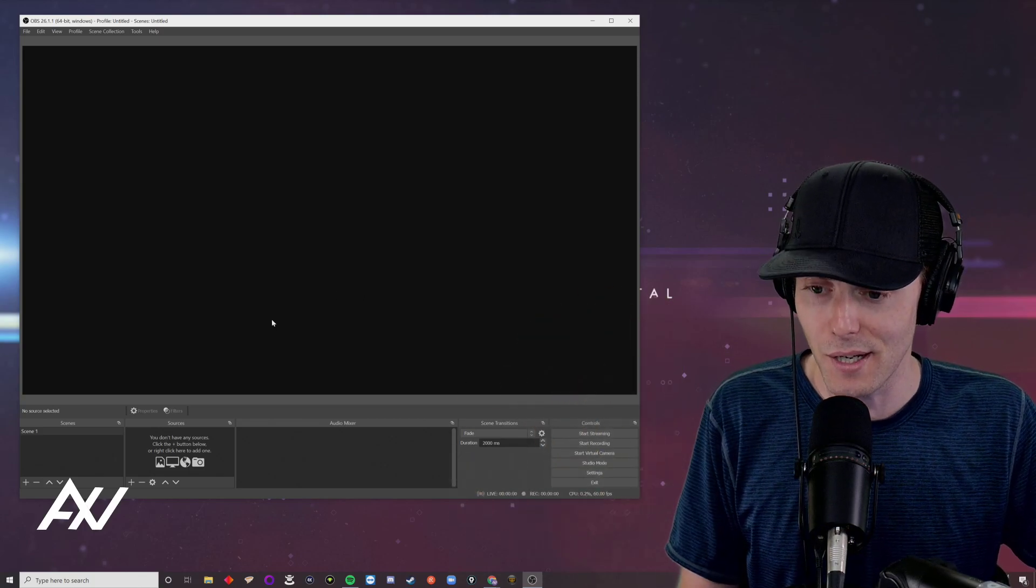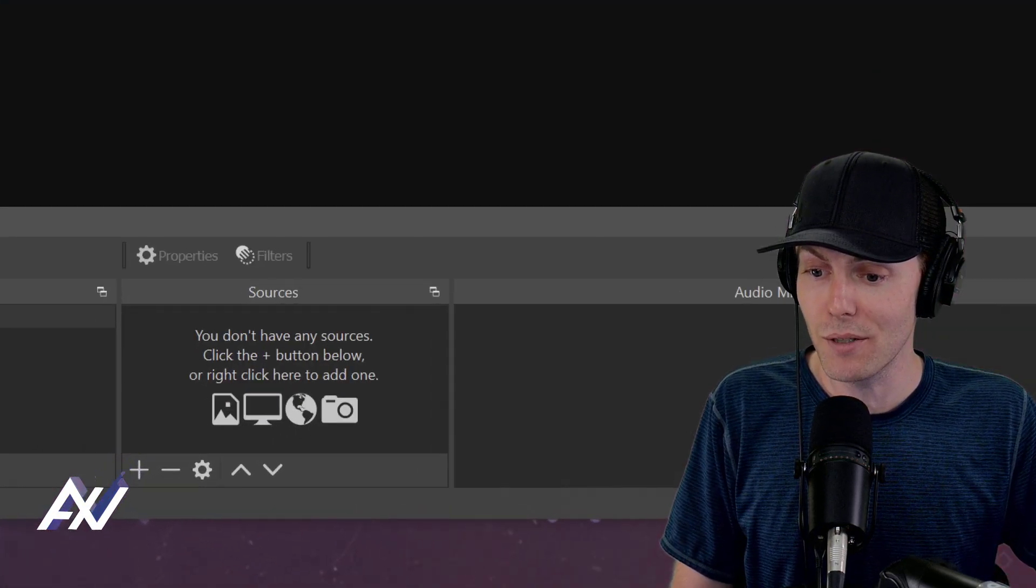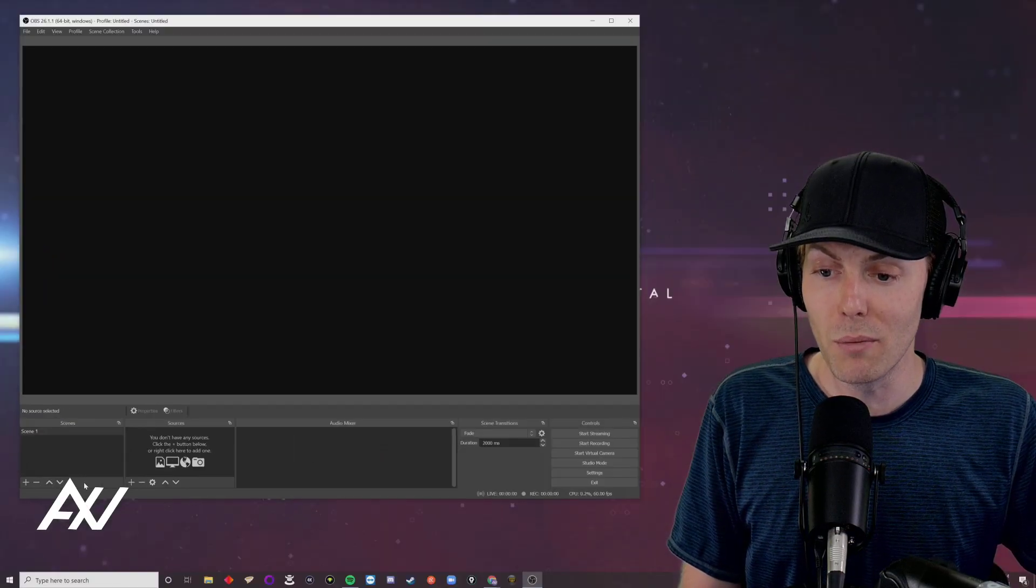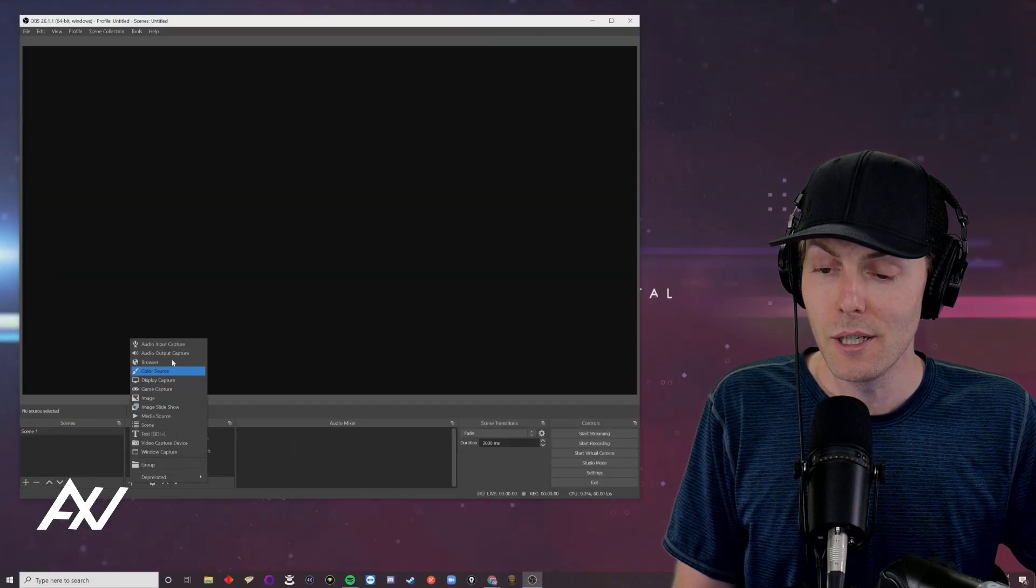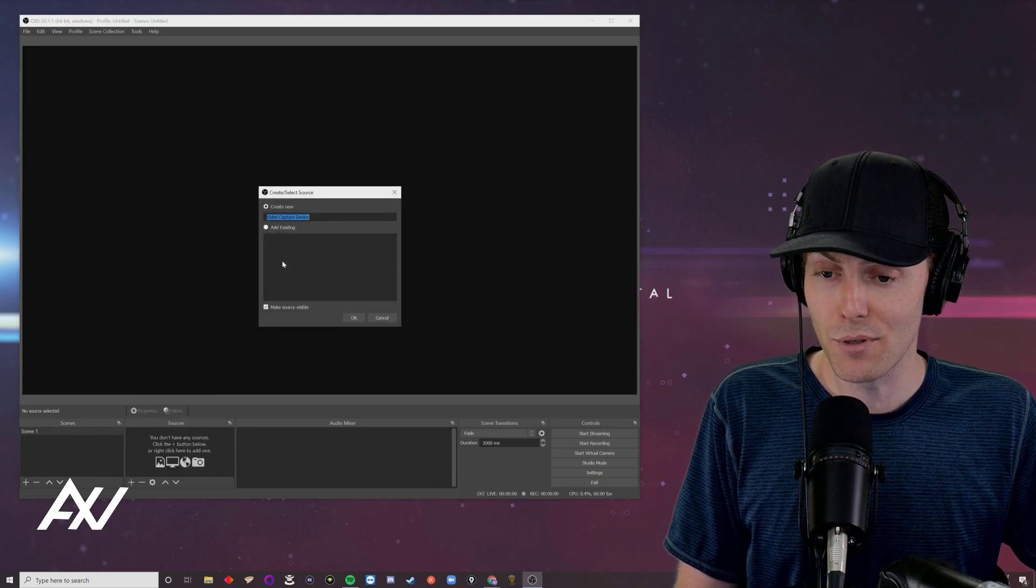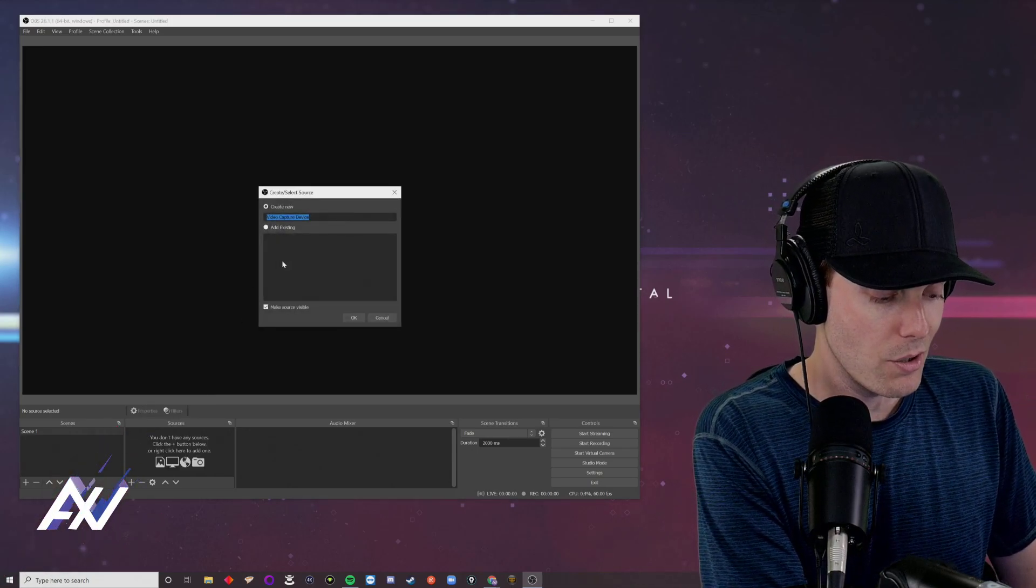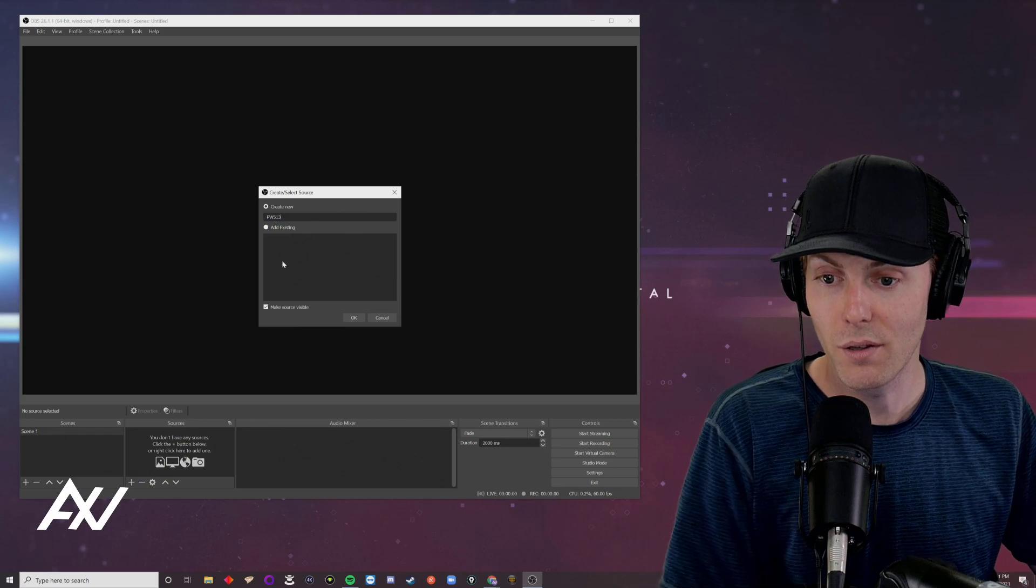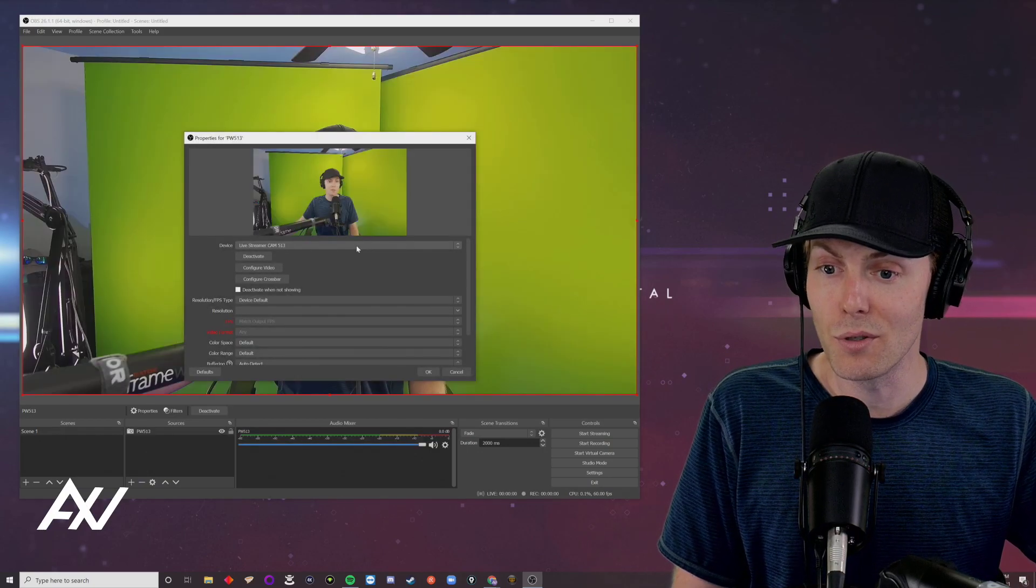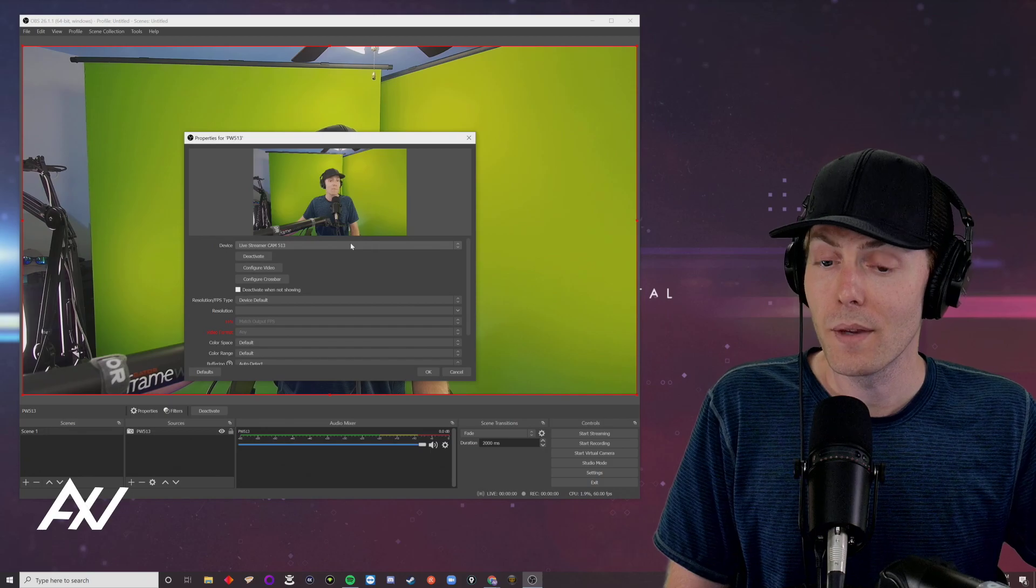Now let's add the camera. You're going to hit the plus button over here under sources. And that plus button will enable you to add the Avery media camera to the template here. Hit video capture device. That's what this is. And I like to call mine the PW513. Now hit okay. Once you do that, it'll pull up the camera.